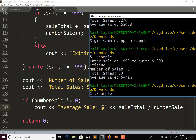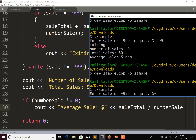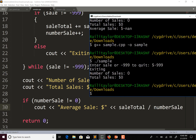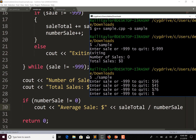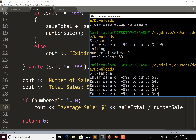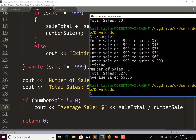So if number_sale does not equal zero, run the average sale output; otherwise skip it. Let's compile and run again. Entering negative 999 now shows number of sales and total sales without trying to calculate the average. Now let's run it with some numbers: 56, 45, 67, 34, and a fifth sale, then negative 999. Number of sales is 5, total sales is 278, average sale is 55.60.